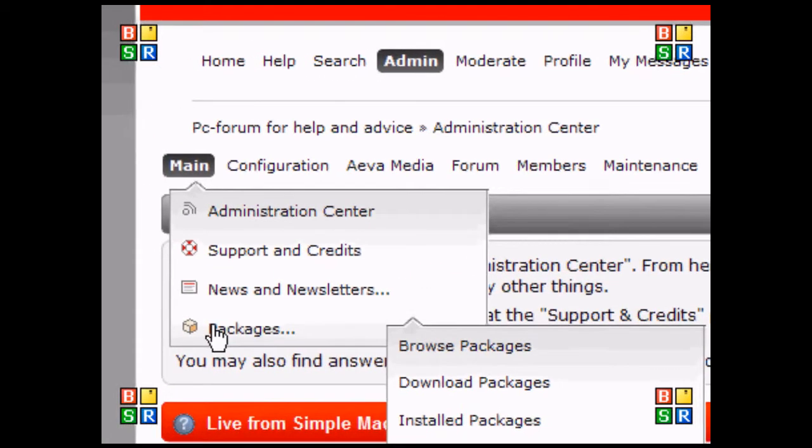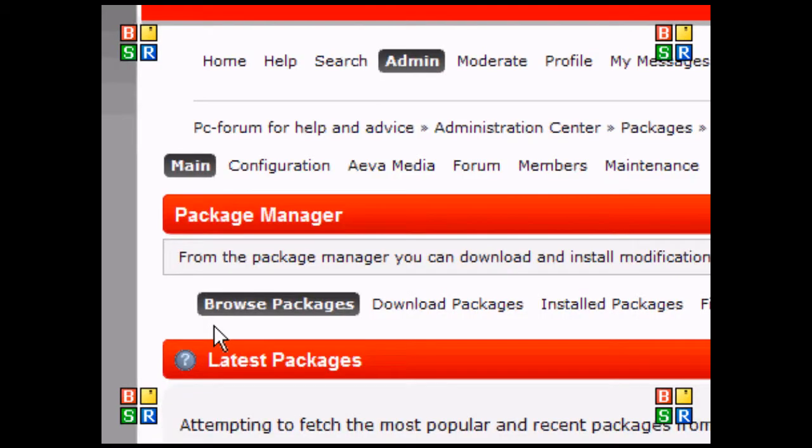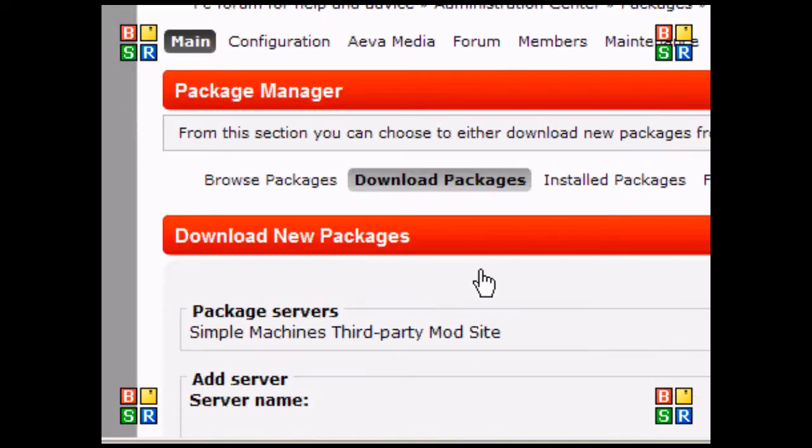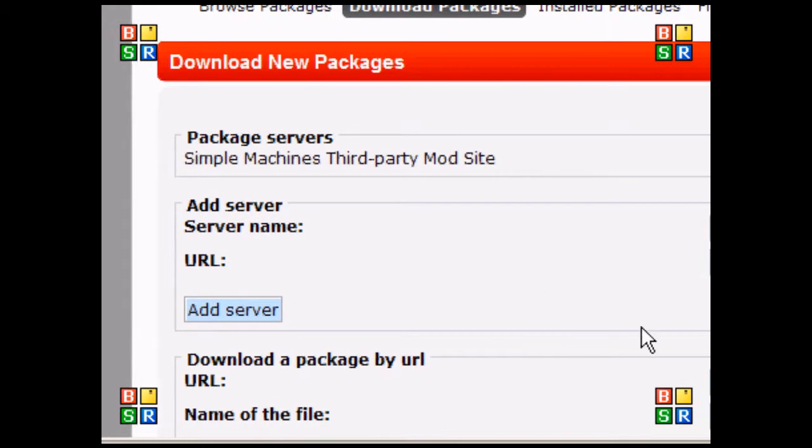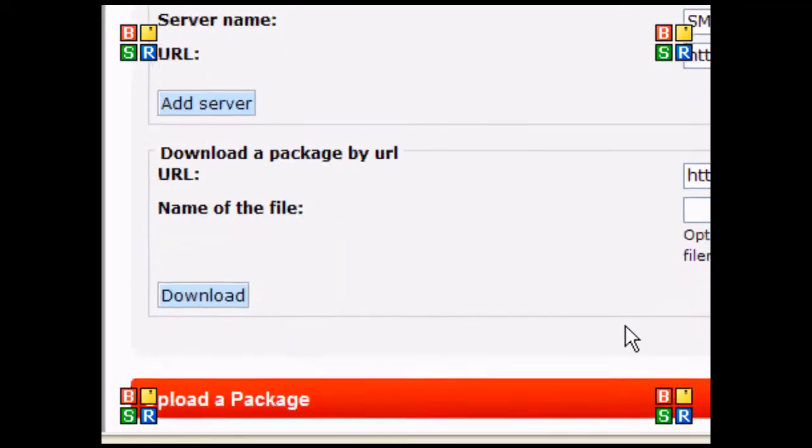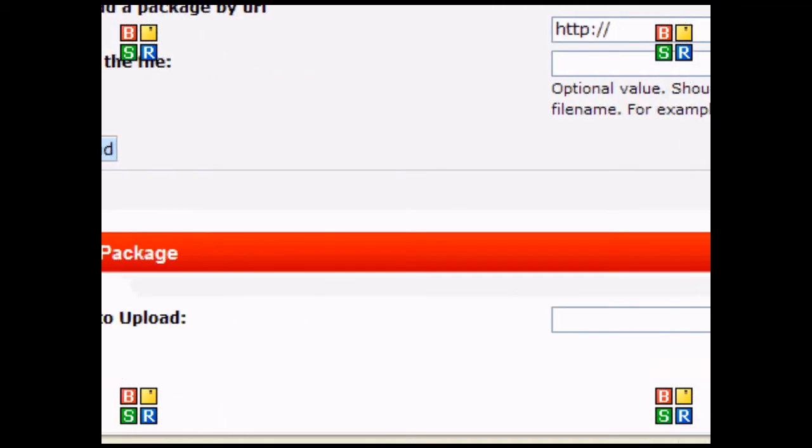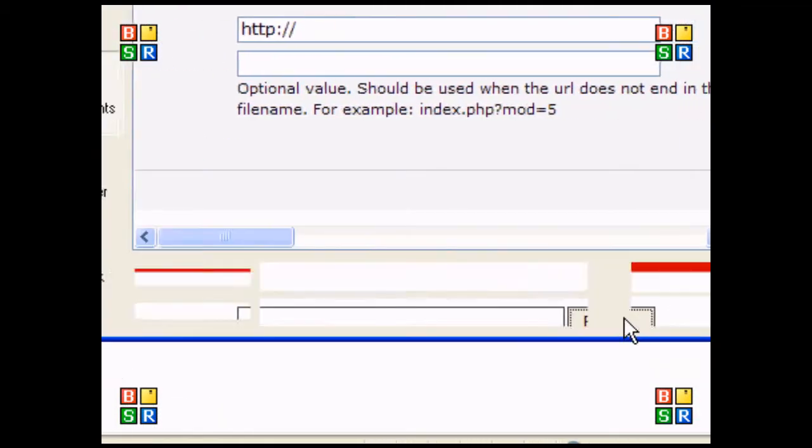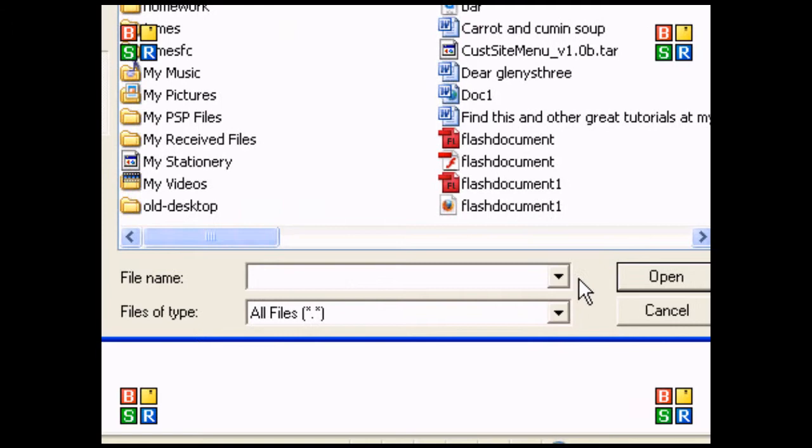I'm going to go to main and packages. Here I'm going to click download packages, and down here I'm going to click browse under upload a package.